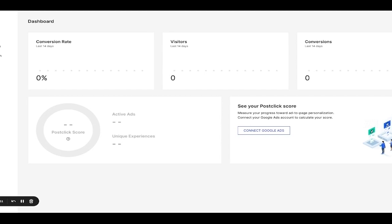Instapage personalization helps you create relevant, focused landing pages for each ad group and audience. In minutes, no coding needed. Ready to get started?